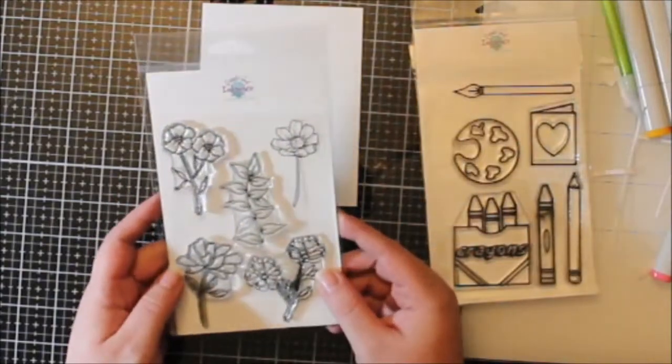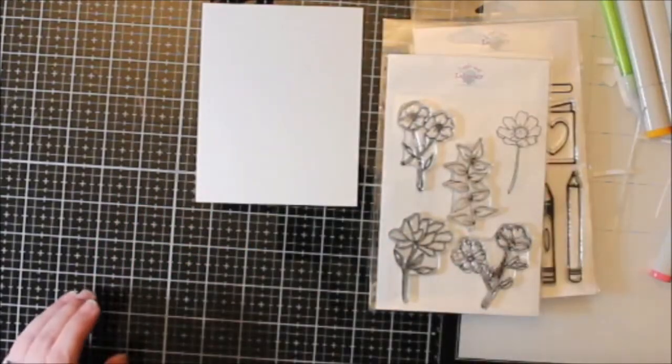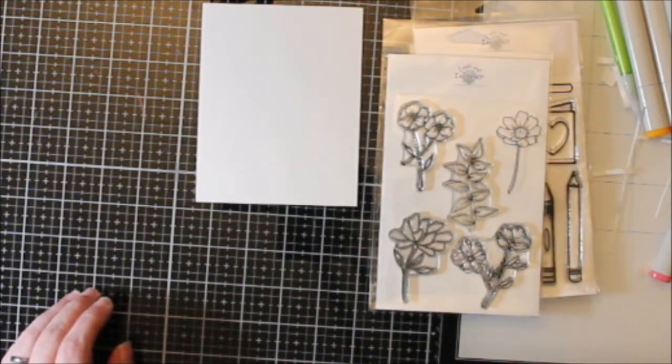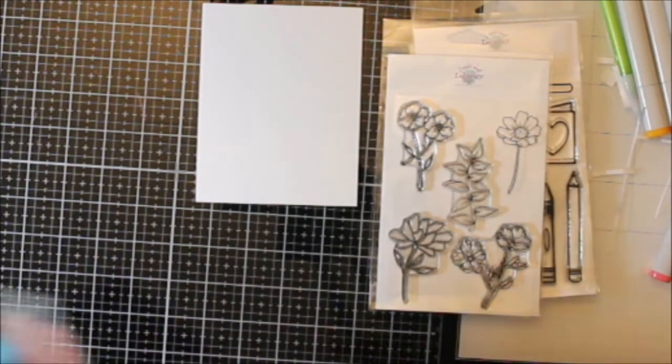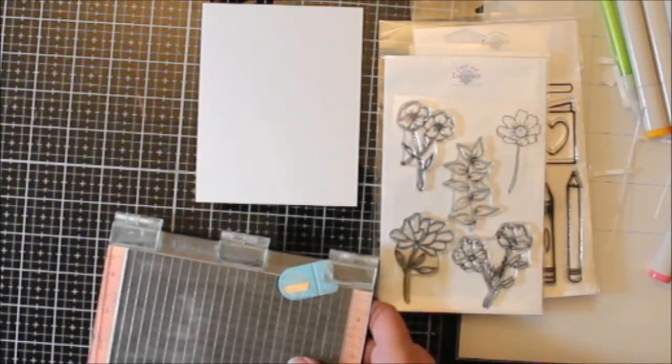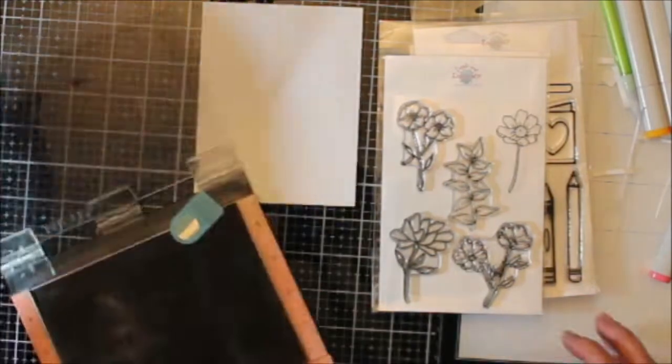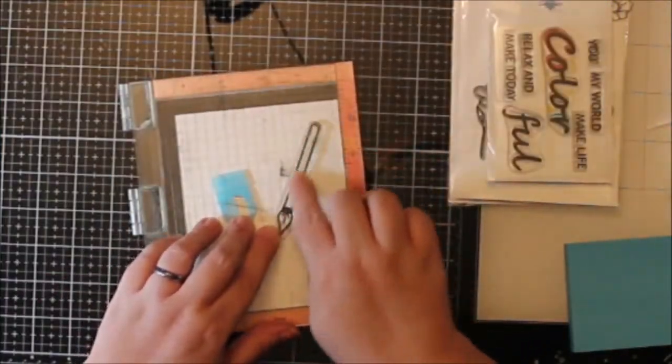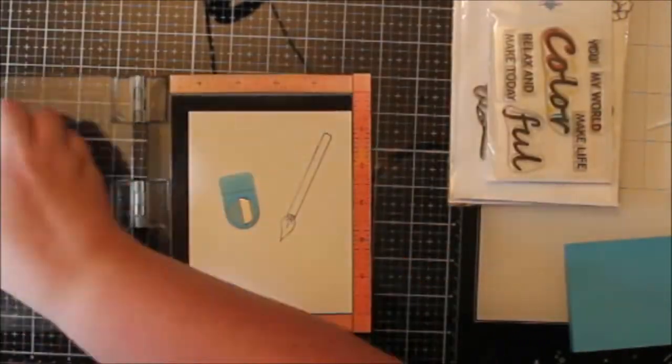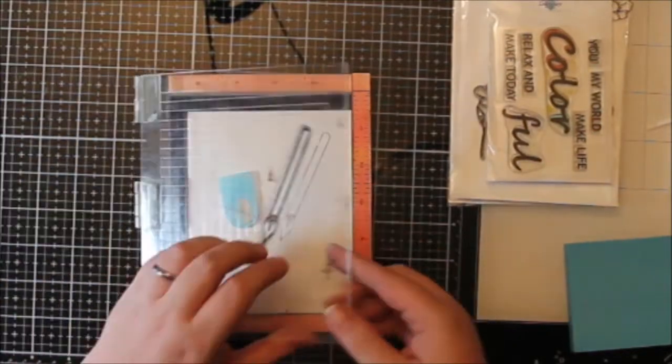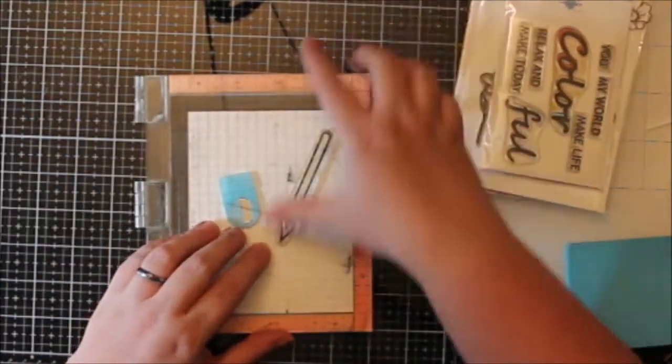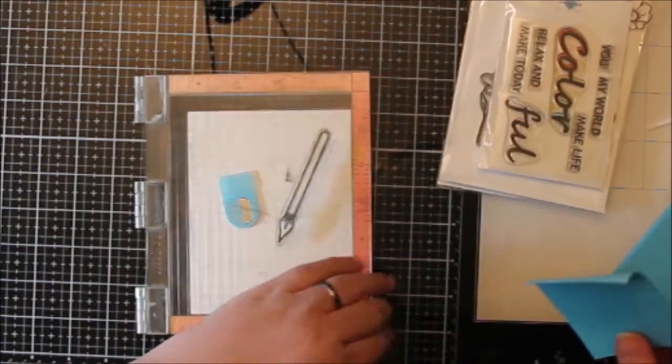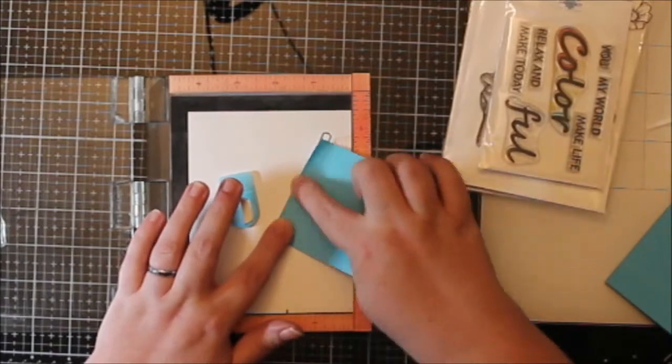Today I have a video for you using the Create and Inspire kit. Well, actually two kits. And this is part of the Same Set Syndrome, a six-month hop that's multi-platform. The next person in line is Leanne and I will have her linked below.